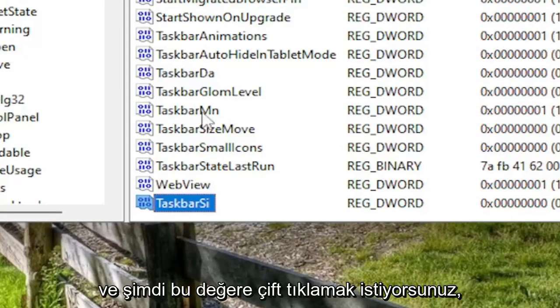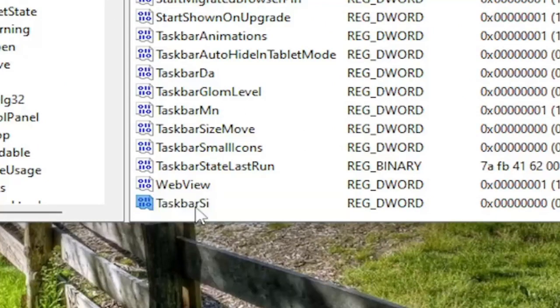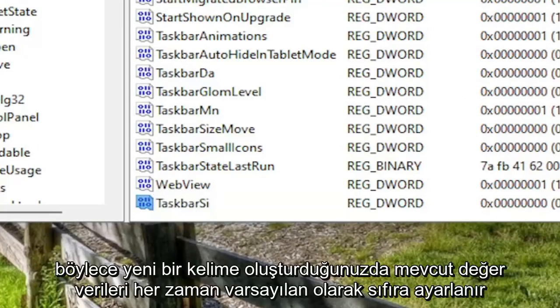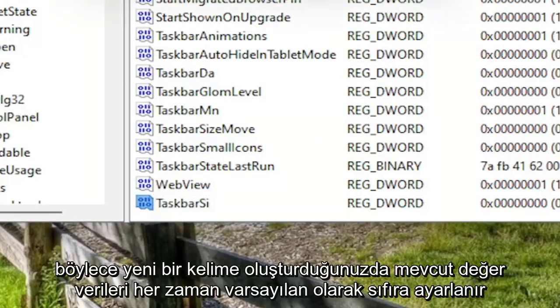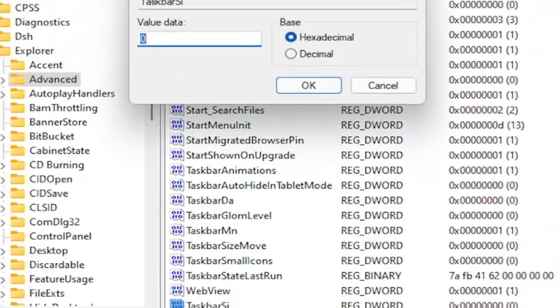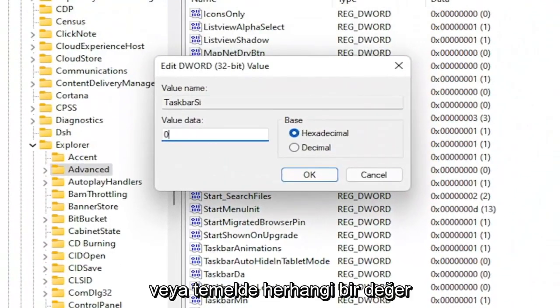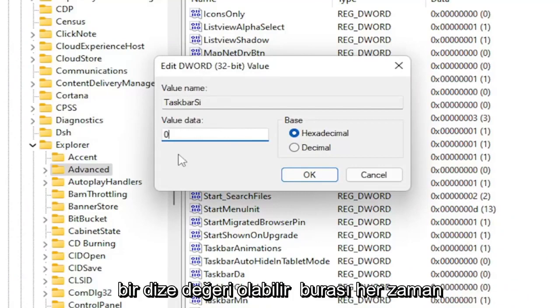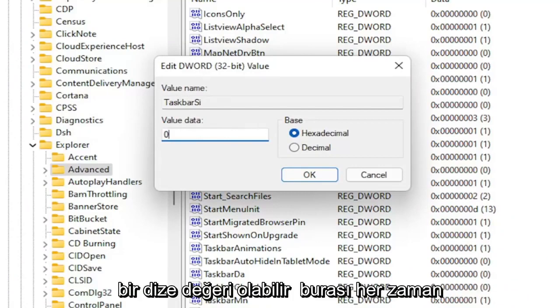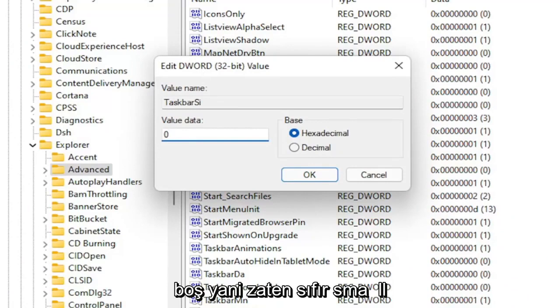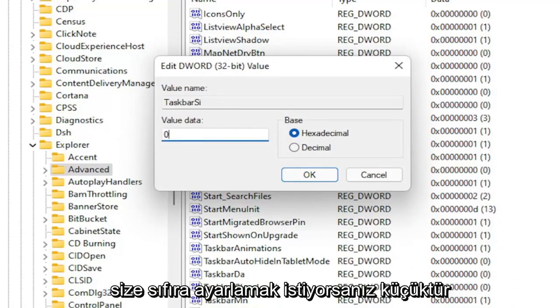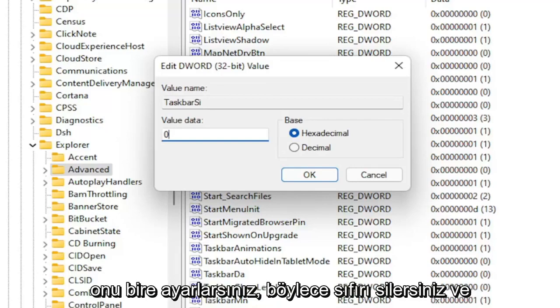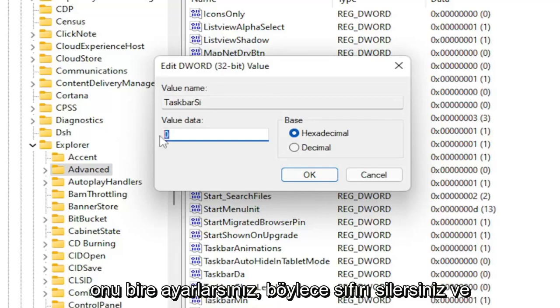And now you want to double click on this value. So current value data is always set to zero by default whenever you're creating a new d-word or basically any value. It's always empty. Zero is the small size. If you want to set it to zero, it's small. If you want a default taskbar size, you set it to one. So you delete the zero and type a numerical value of one.